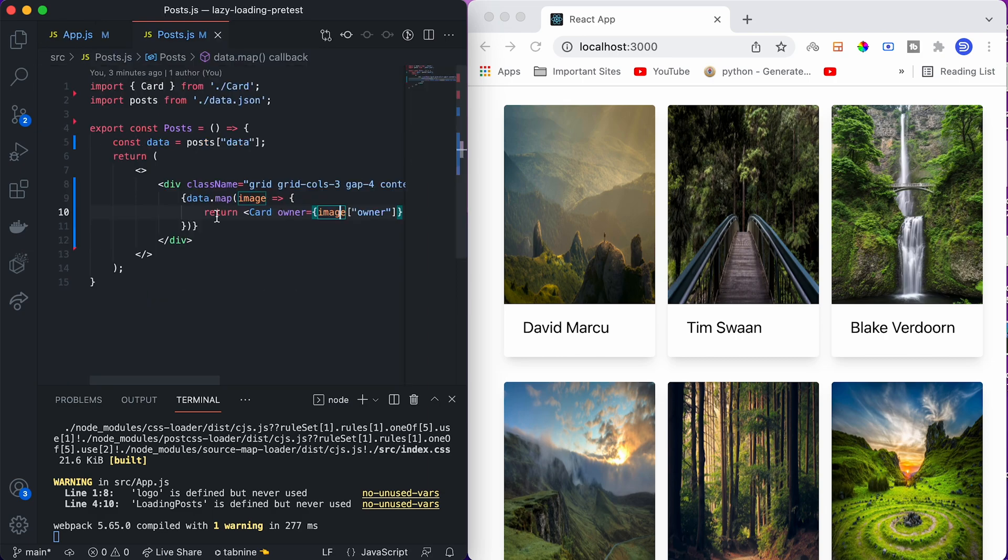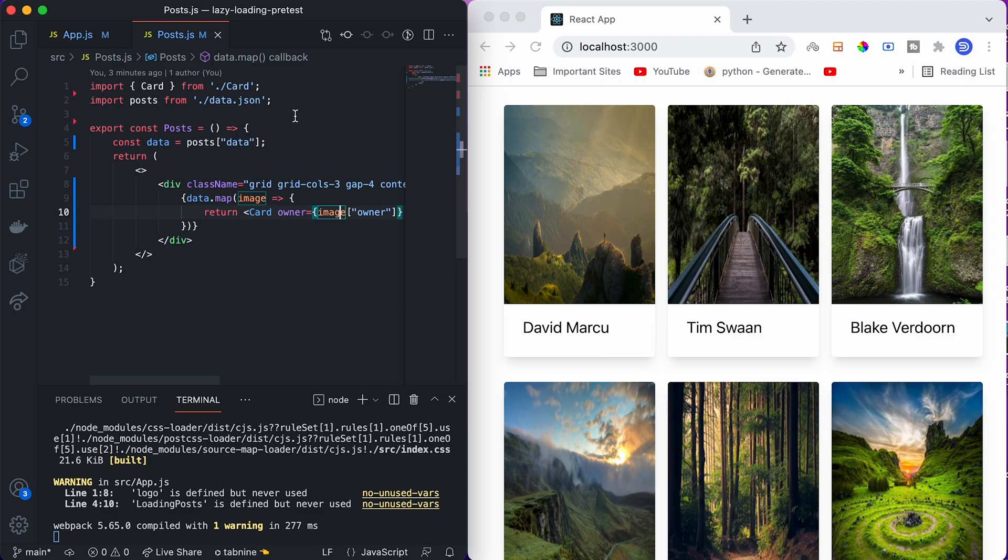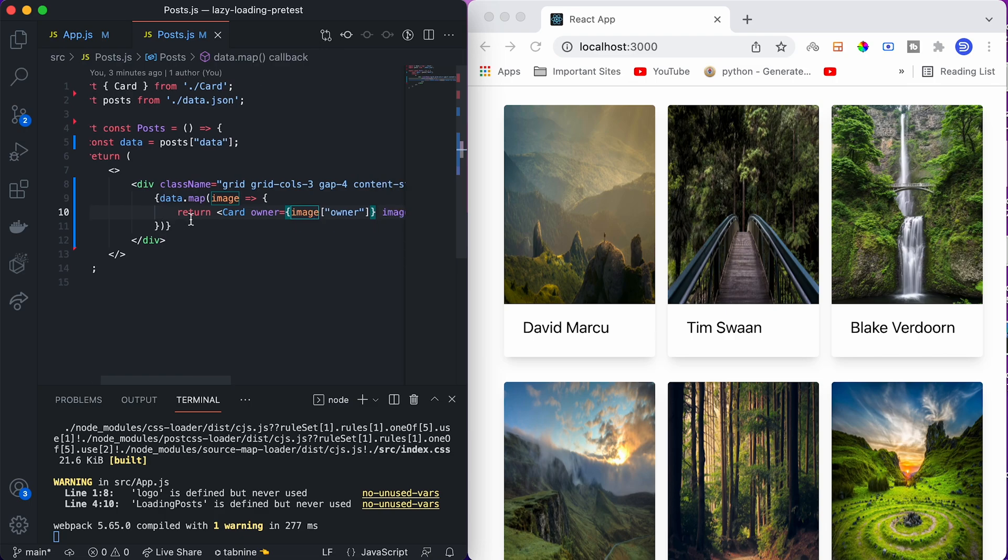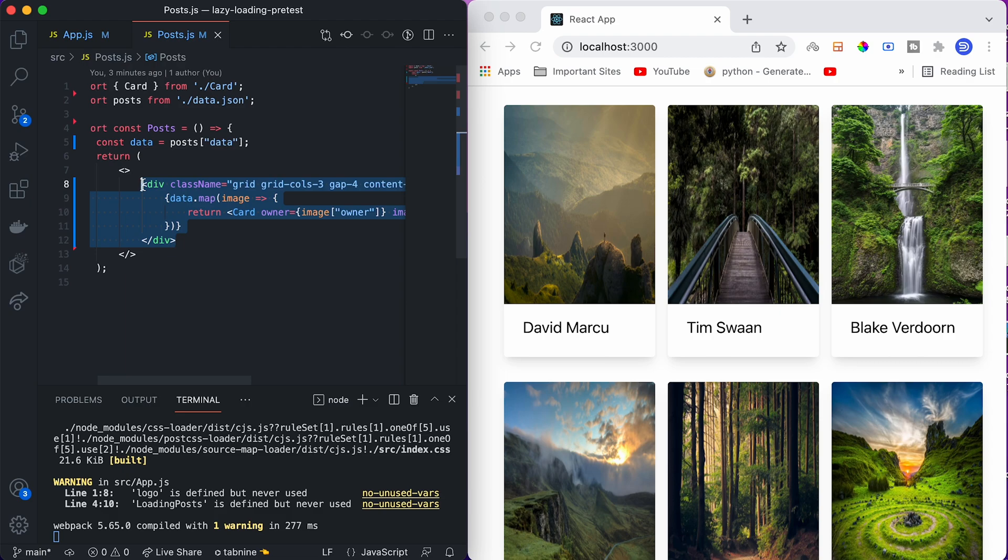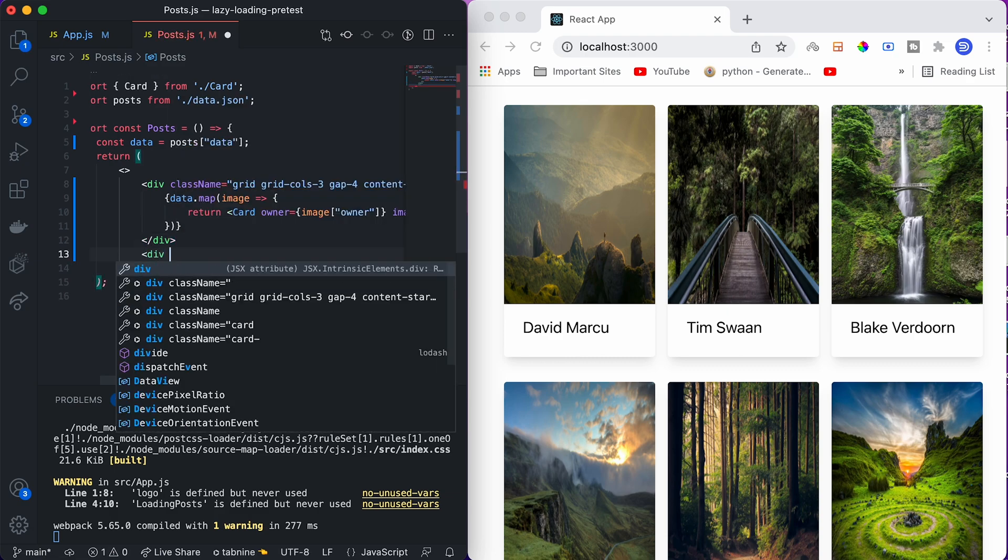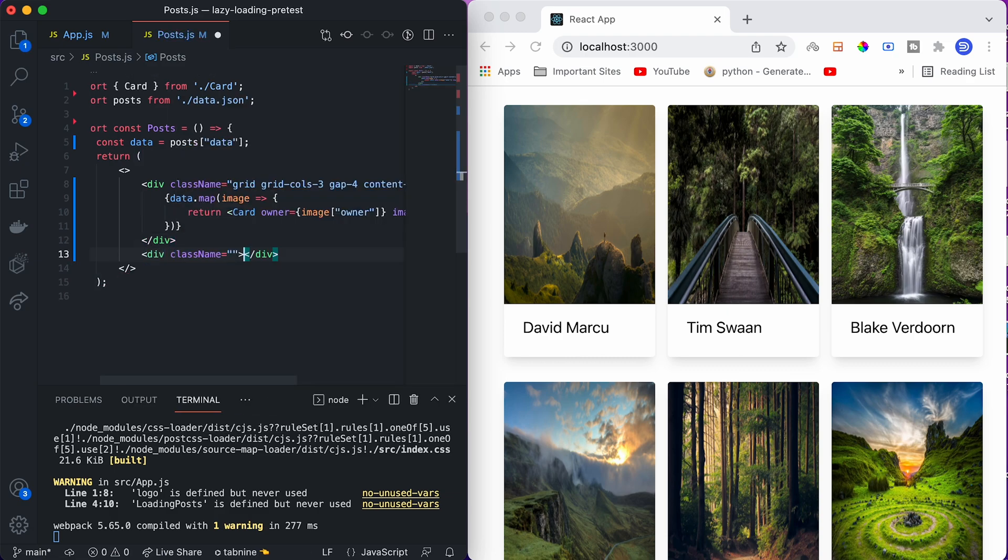We will only work with post.js because we want to lazy load these posts. We do not need to work on any other file in this project. As of now, our posts will be rendered here. This div element will render one page posts - it will display six images. We want to keep one element at the bottom of this page, which will trigger an event to lazy load new data. This is that new element.